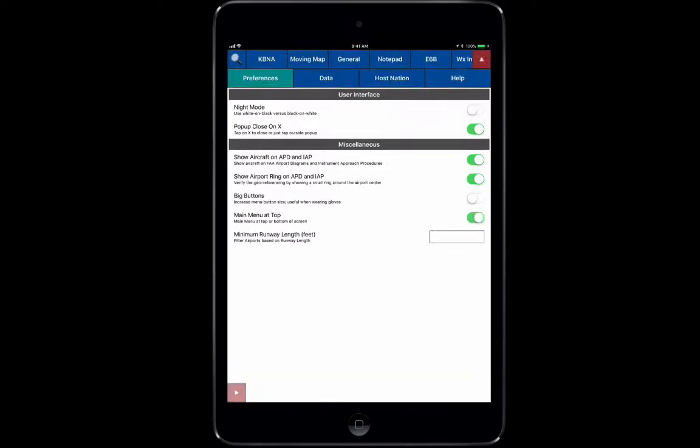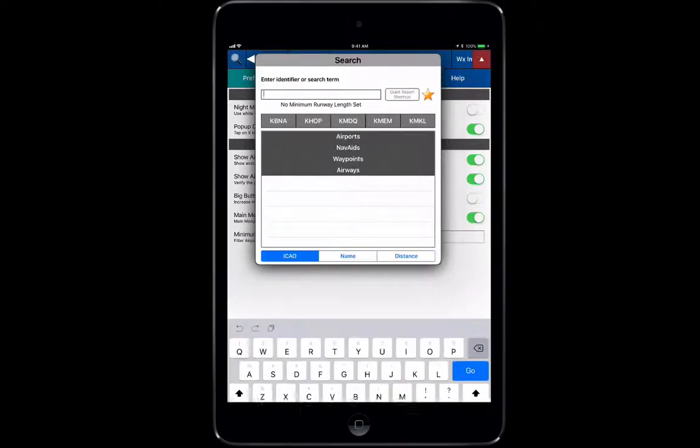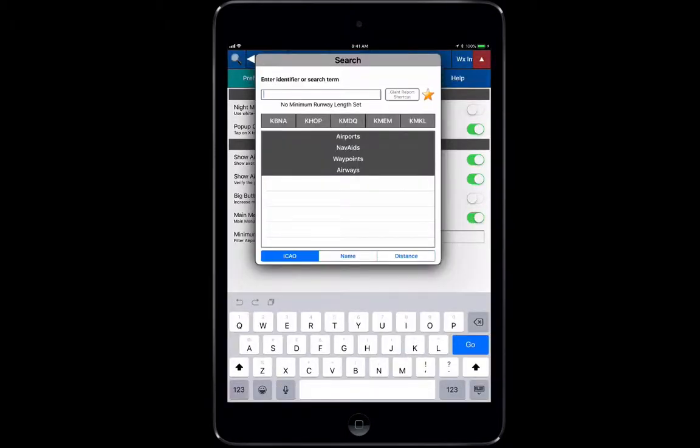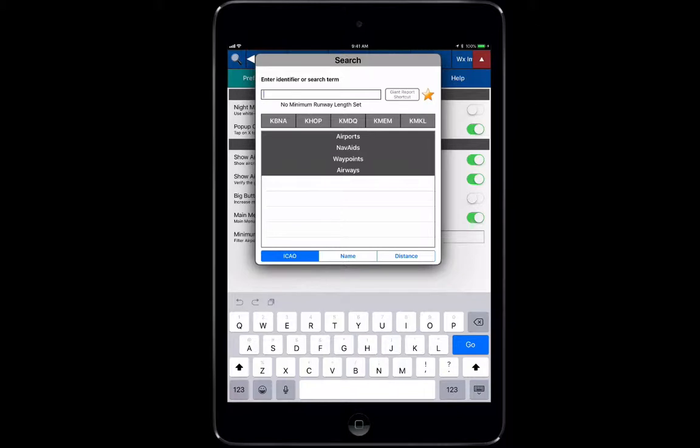Over at the top left, you have a search bar where you can search for airports, navaids, waypoints, airways. It'll show you your recent searches and be able to separate and filter by ICAO, name, and distance.